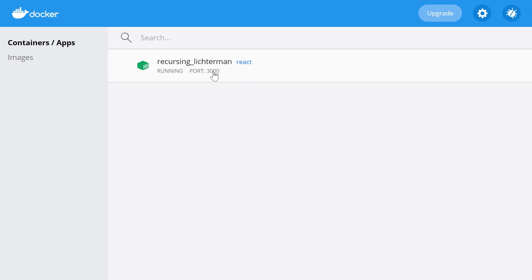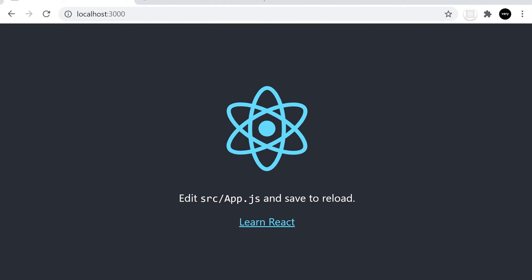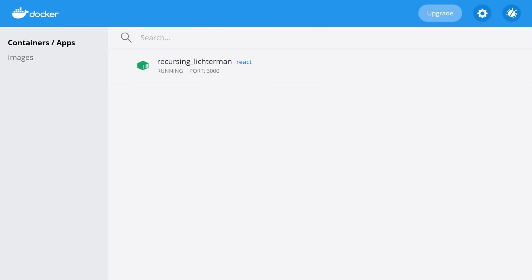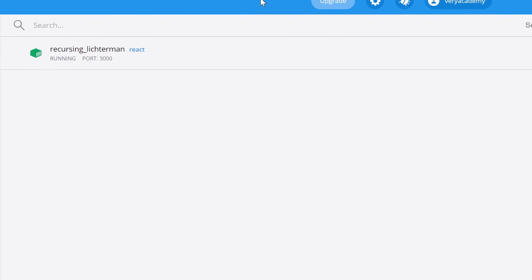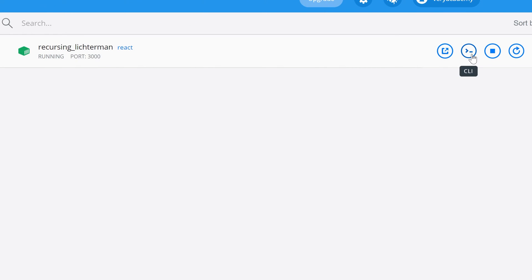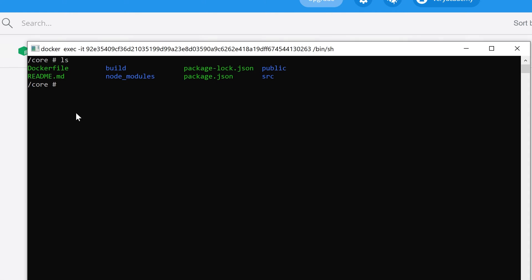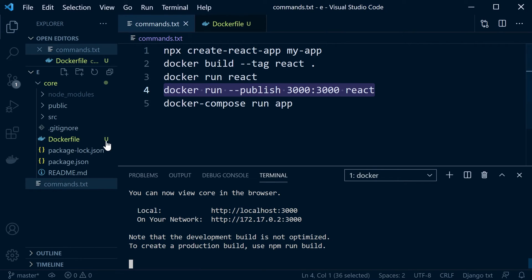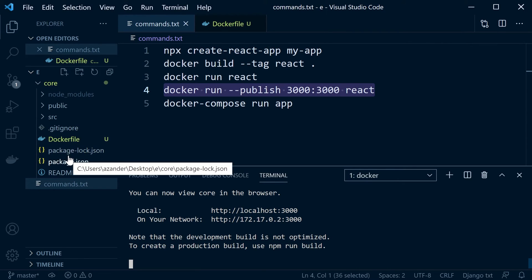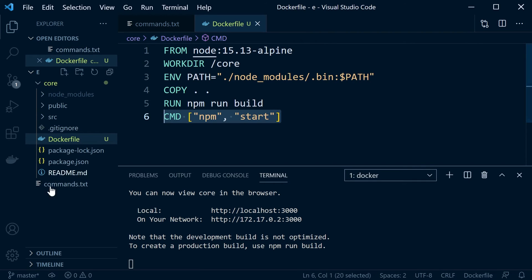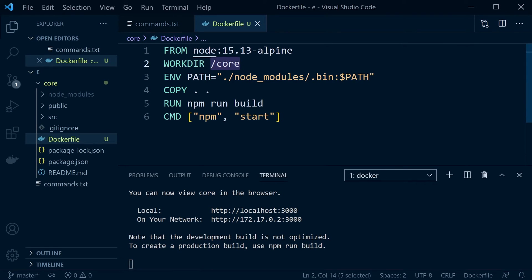That should spin up a new container — you can see it says port 3000. Let's go back into the browser and refresh — there we go, React is running in the container. If we go into our containers on the left-hand side we can open the CLI, and if we type 'ls' you can see these files represent what was copied across from our application. That's where those files come from, because we copy them across: 'COPY . .' — dot referring to this directory, dot referring to the directory on the container.